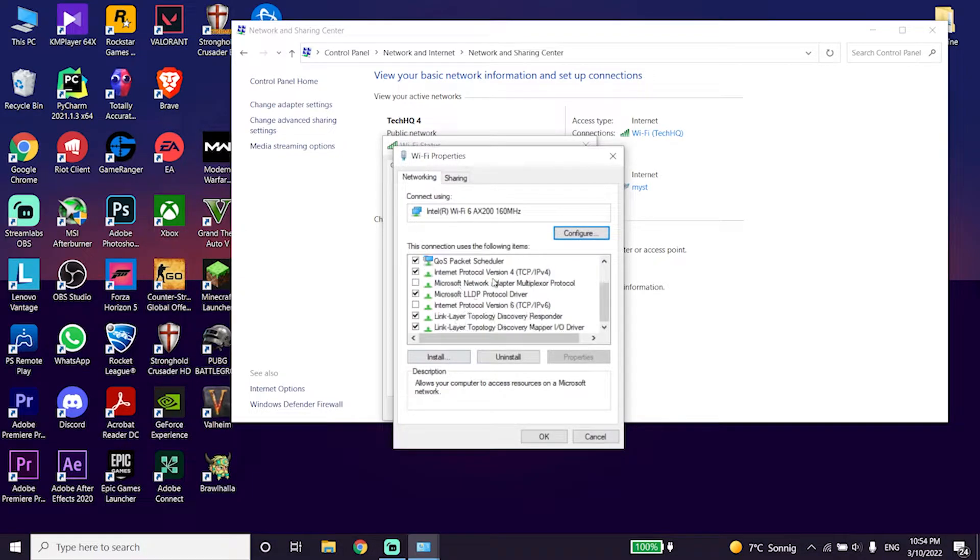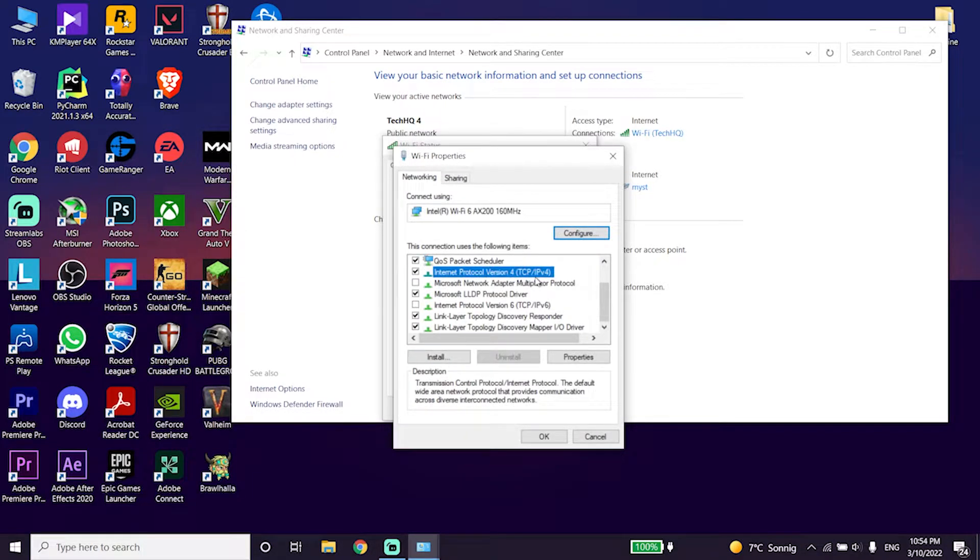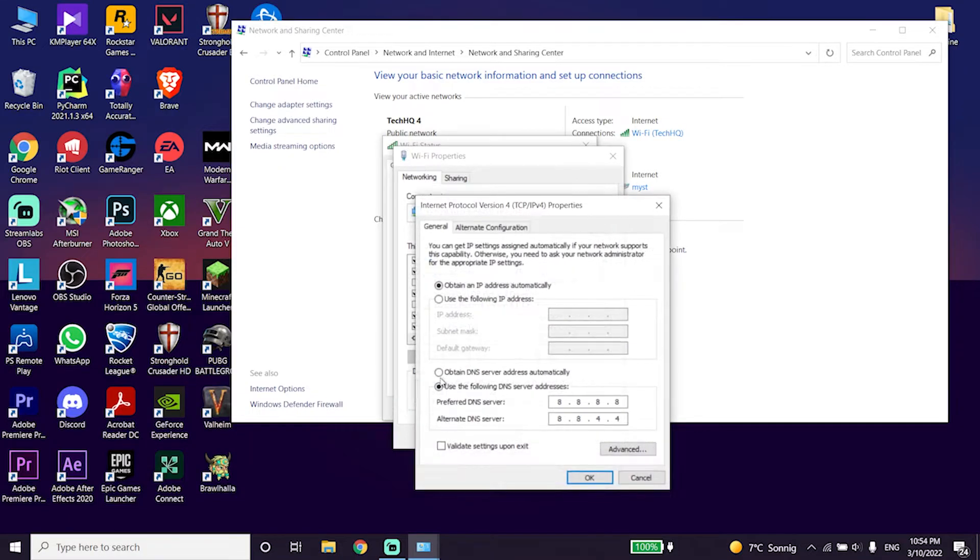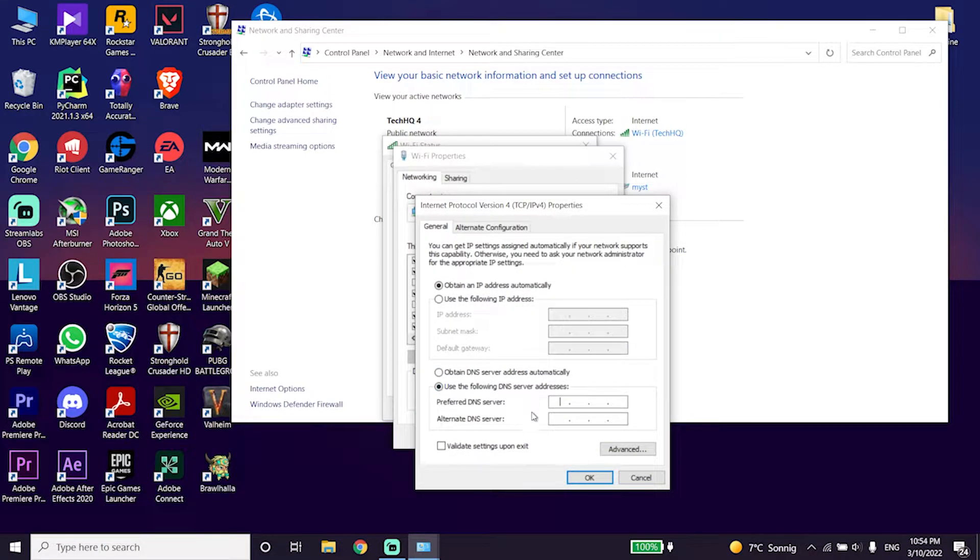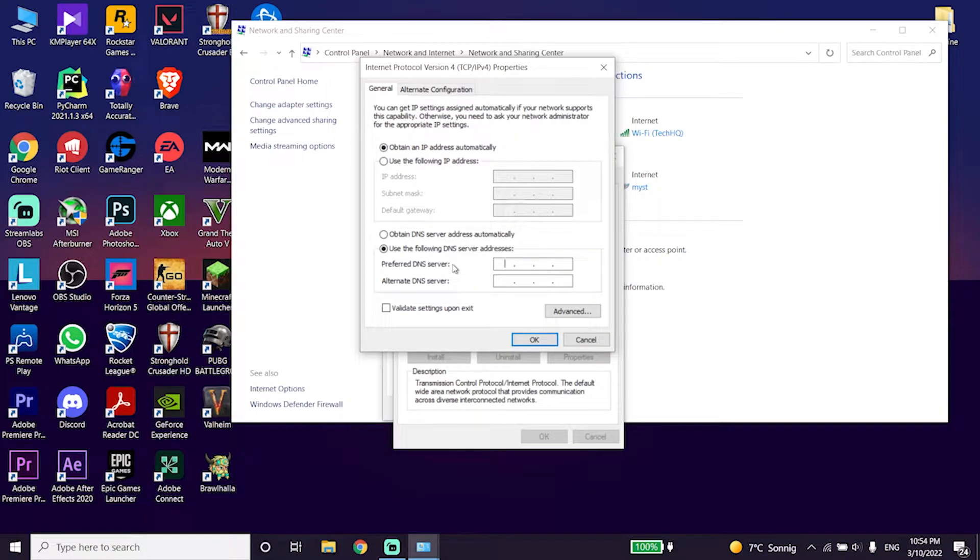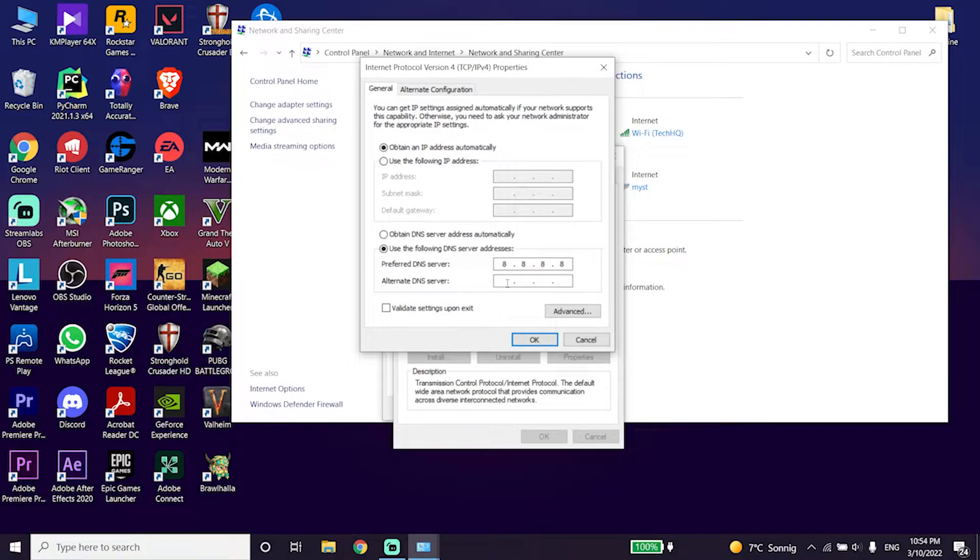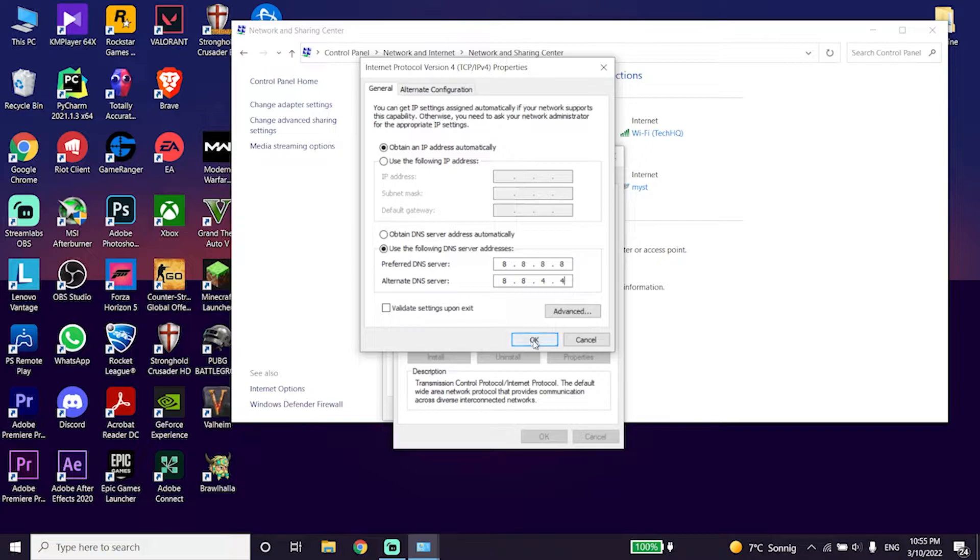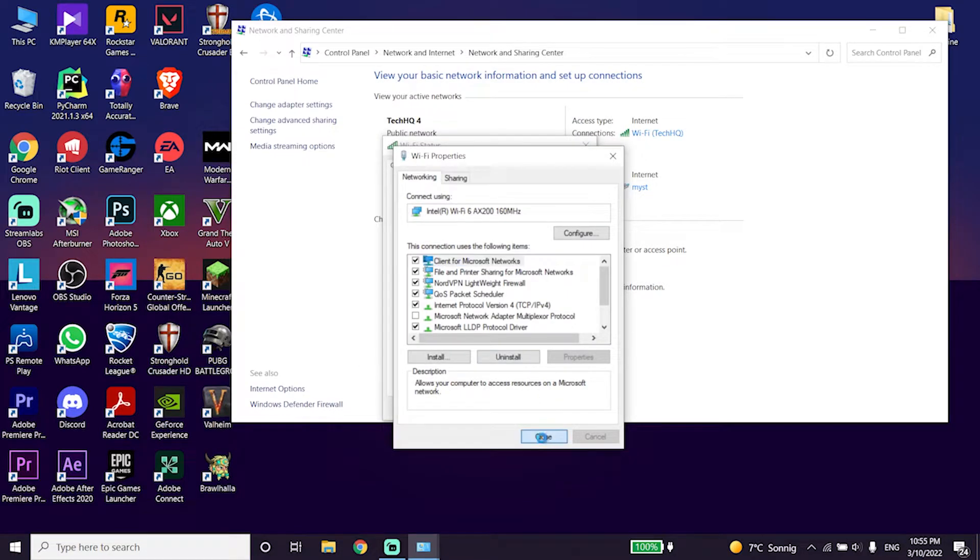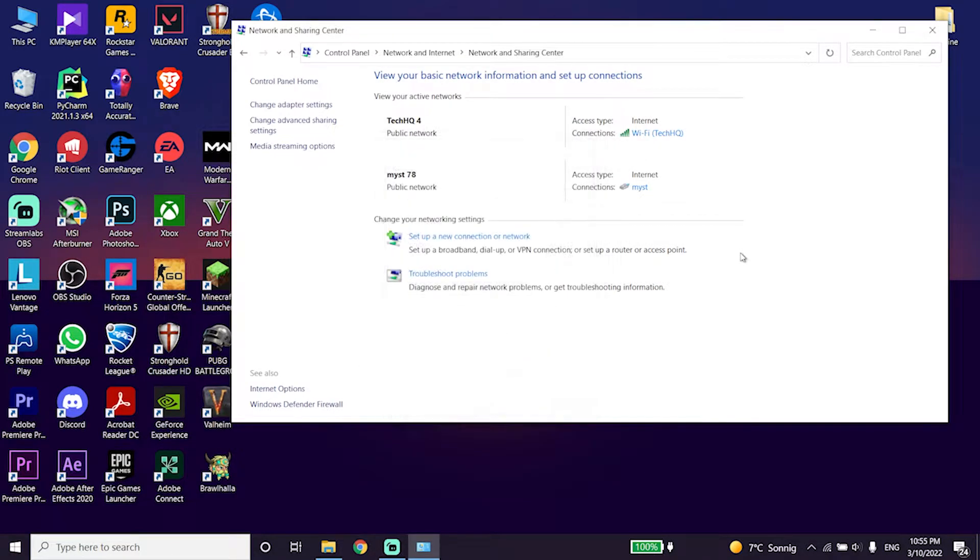Now select Internet Protocol Version 4 and click on properties. Check this option and then enter Google DNS. Right over here enter 8.8.8.8 for primary DNS and 8.8.4.4 for secondary DNS, then click on OK.